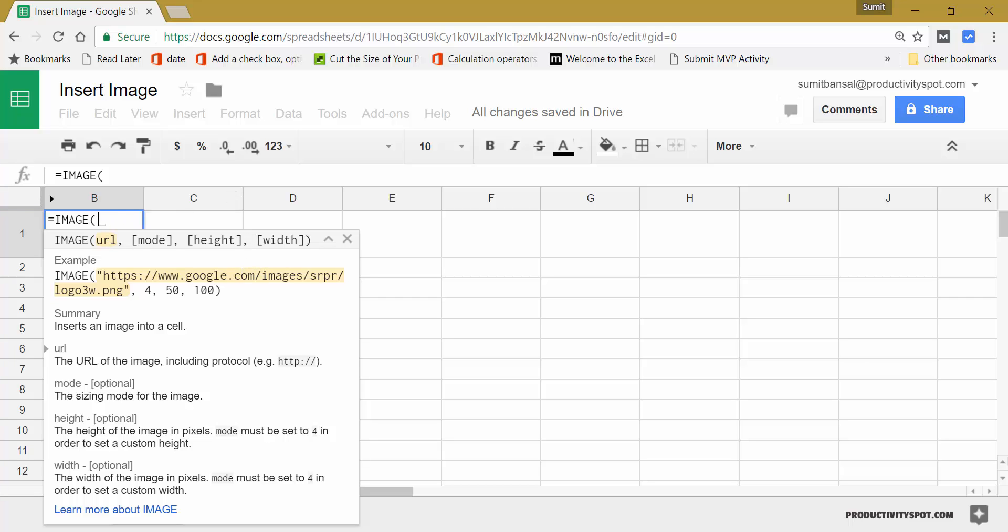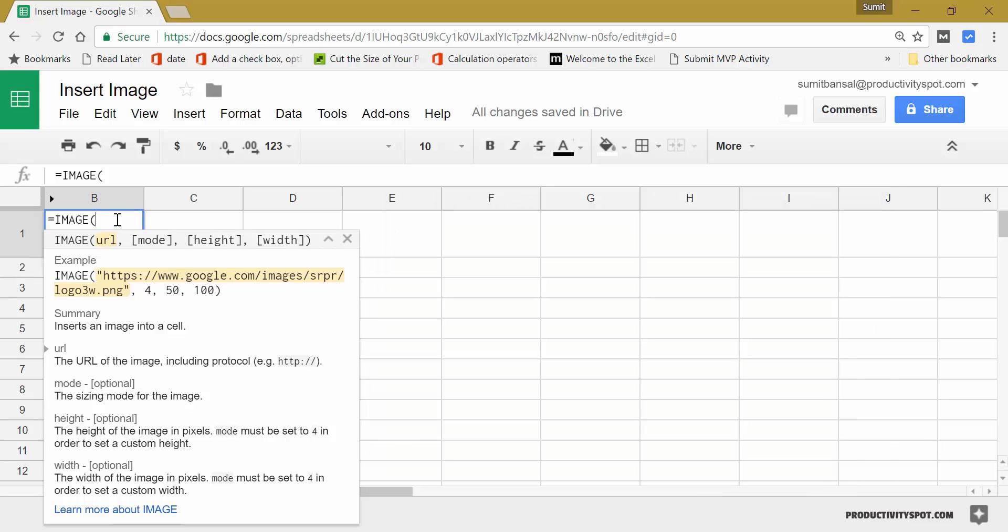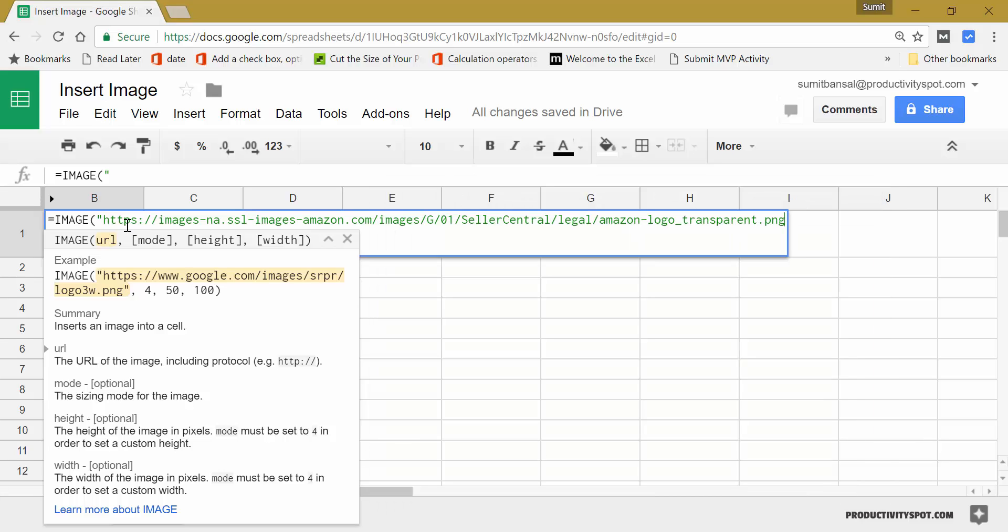The first thing is the URL. So I would come here, I would copy this and I need to specify the URL within double quotes. So I would put this within double quotes.